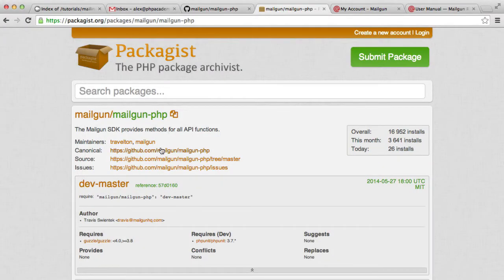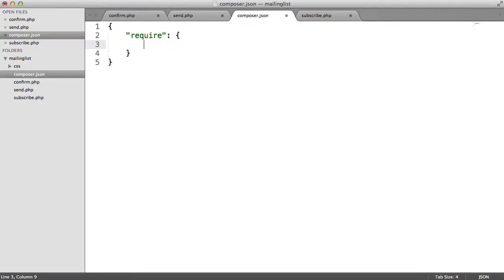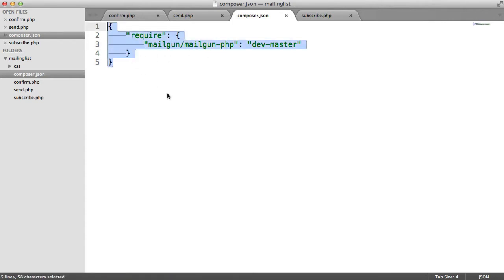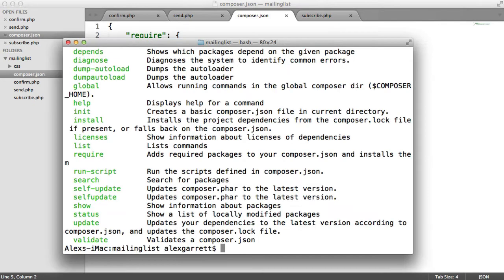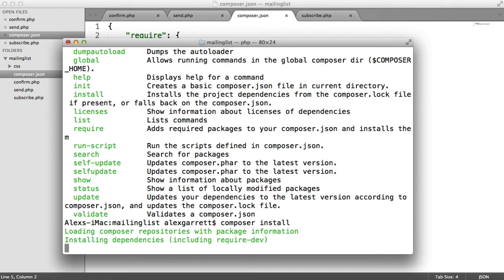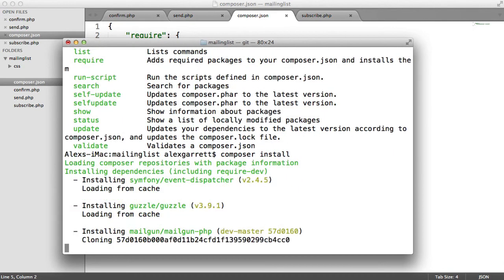Under Packagist, you can see here that this is the dev master, basically, instance of the Mailgun SDK. So what we're going to do here is, once we've created this, we can then run Composer install. What that will do is install the dependency and any dependencies that the Mailgun SDK has as well.